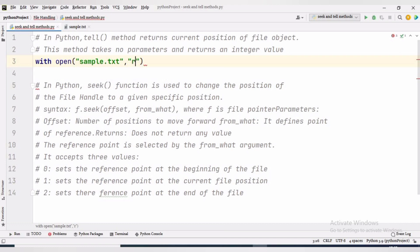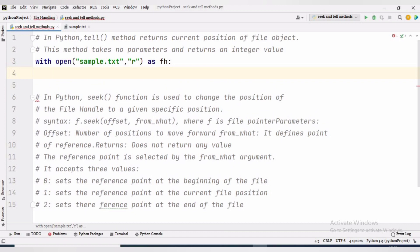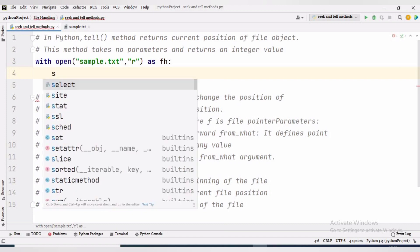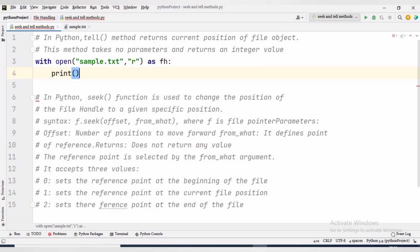The tell function returns the current position of the file pointer in the file. Initially the file pointer is at the 0th byte. To open sample.txt we write: with open('sample.txt', 'r') as fh — here fh is the file handle. To find the current position of the file pointer we write print(fh.tell()).